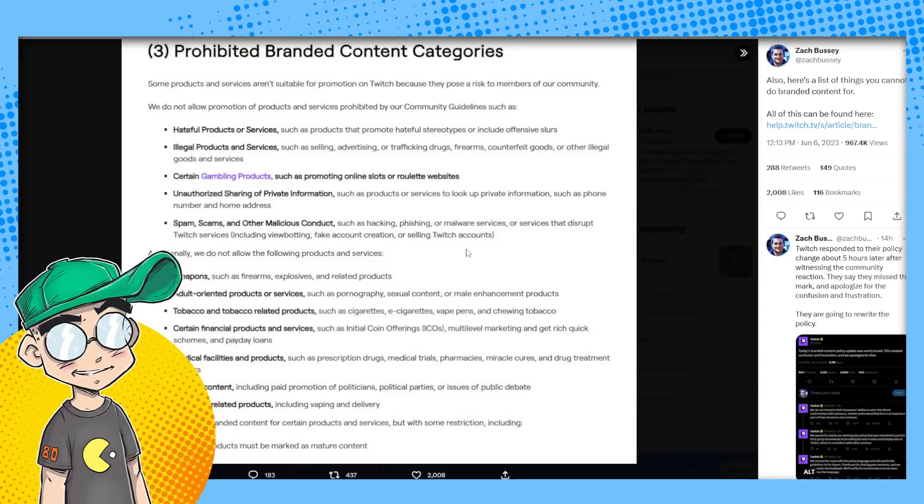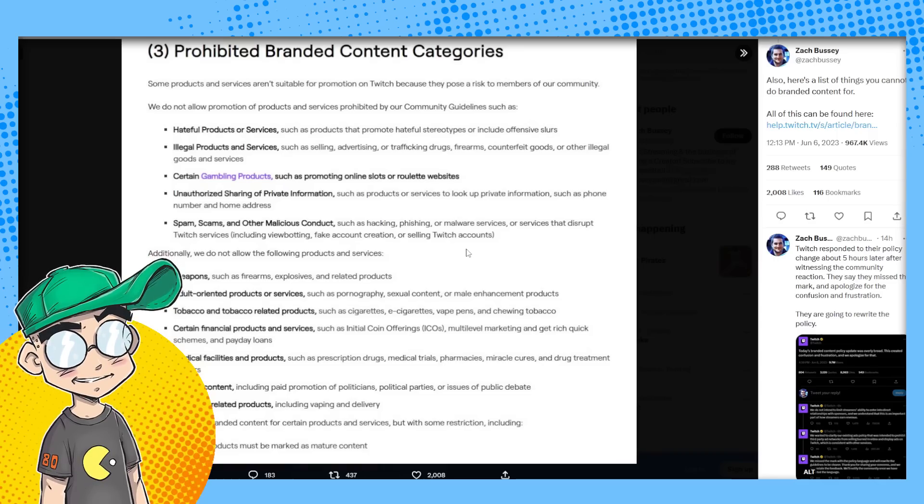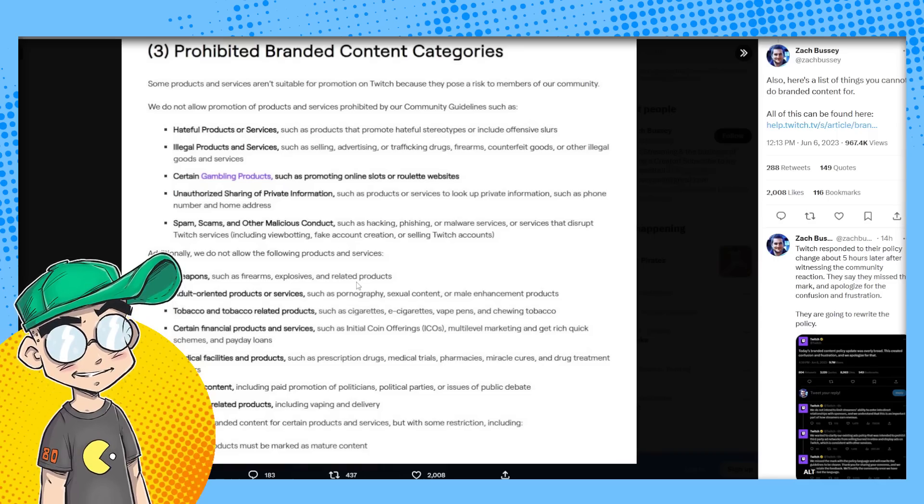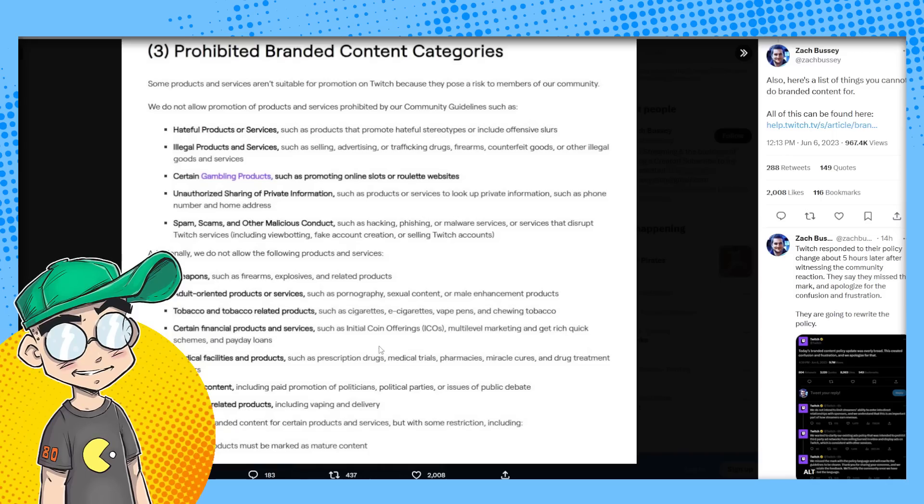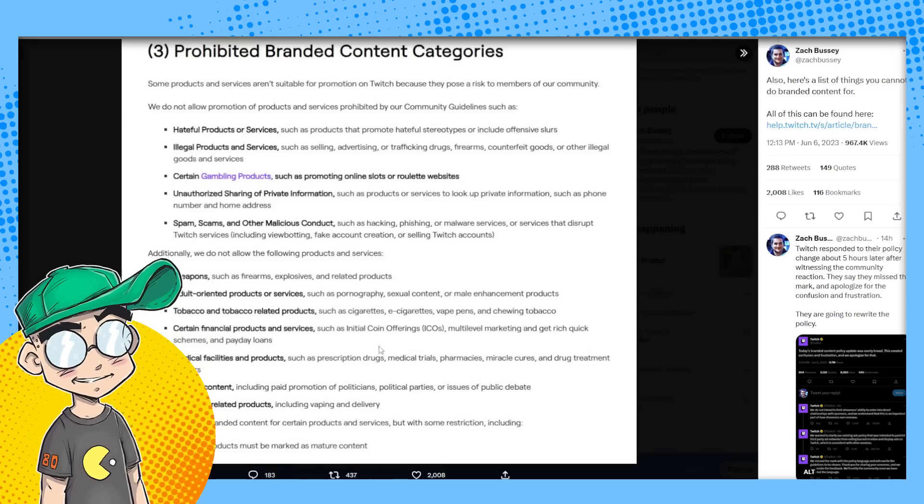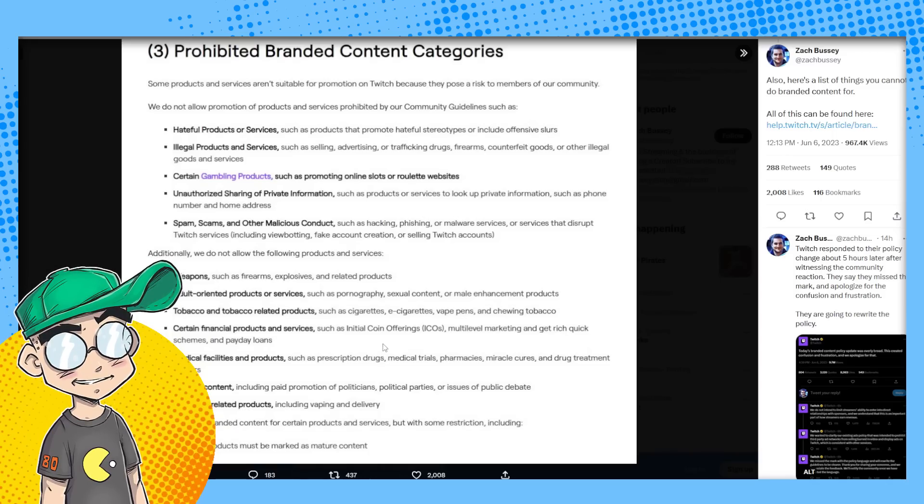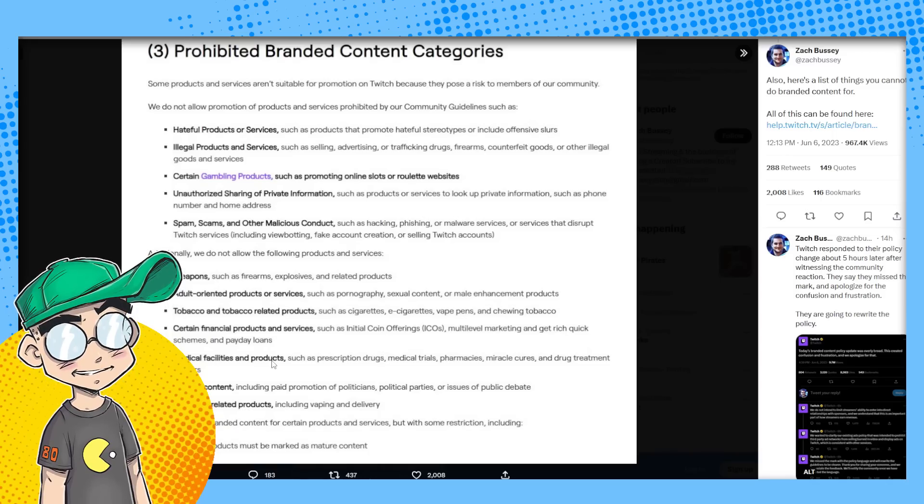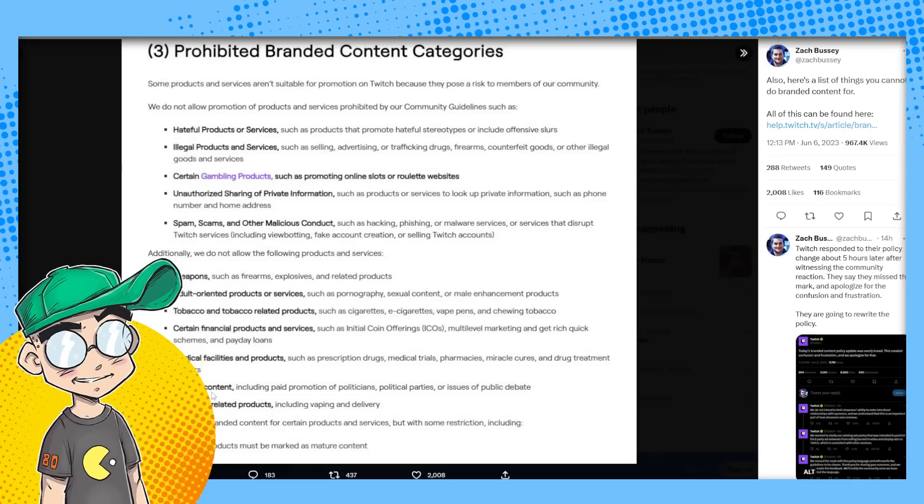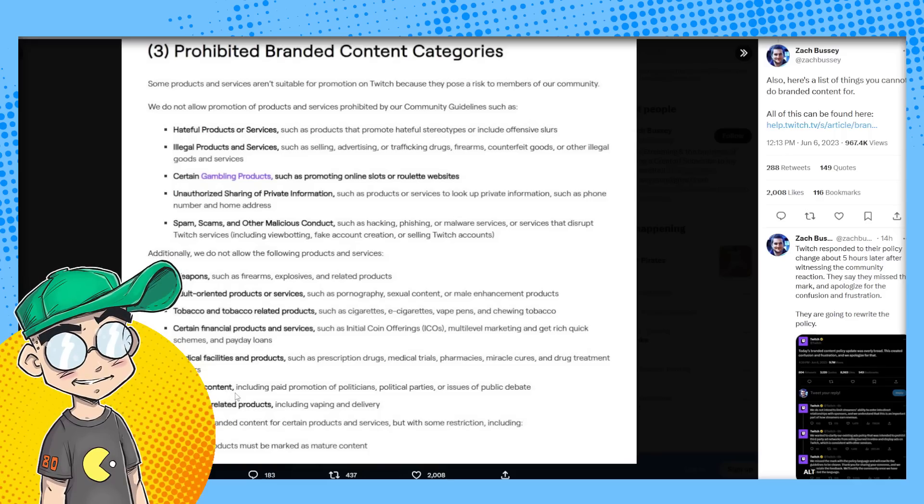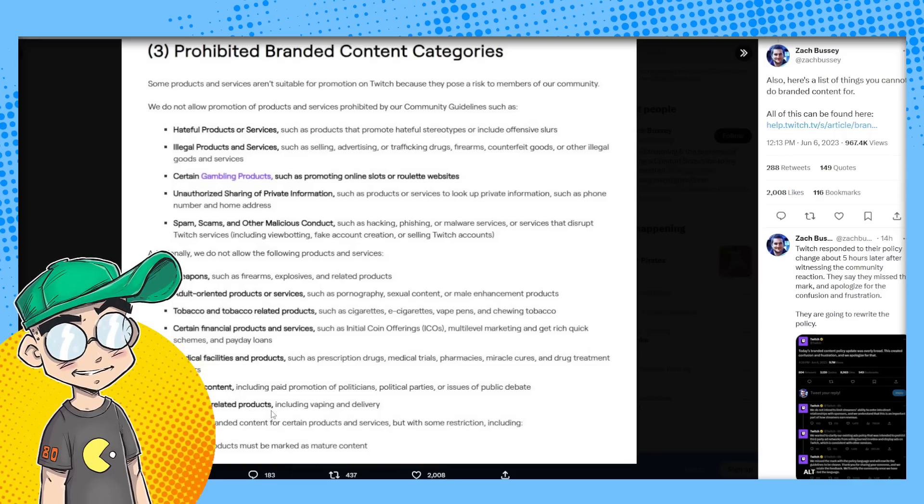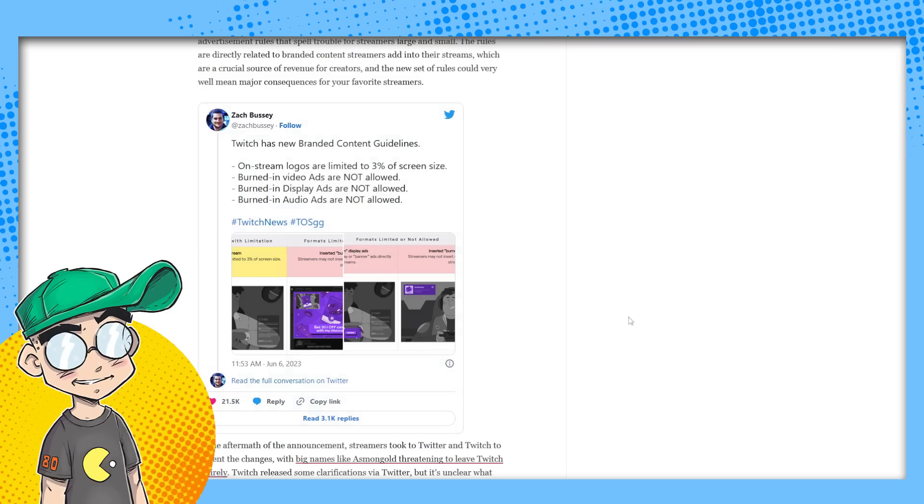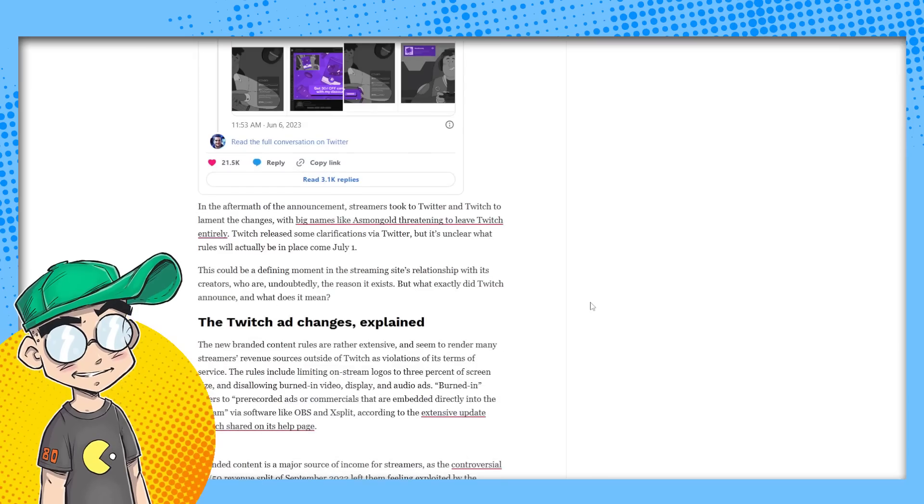But firearms, weapons, adult oriented products, financial products and services, ICOs, medical facilities, political content, cannabis related products and alcohol. All right.